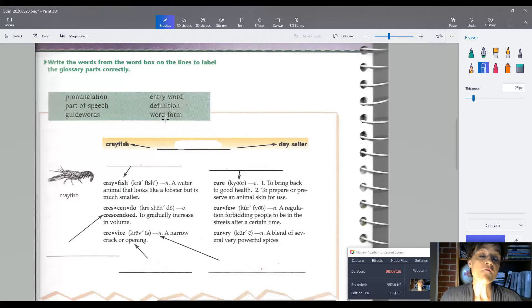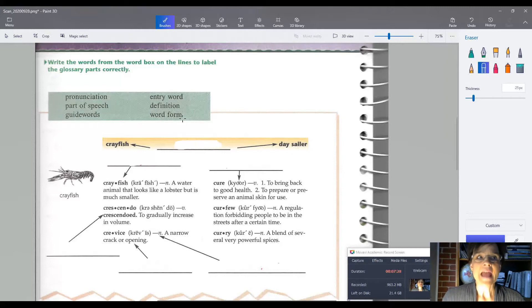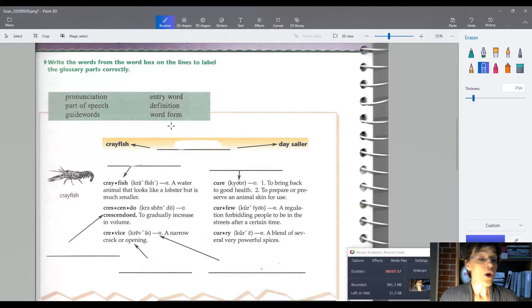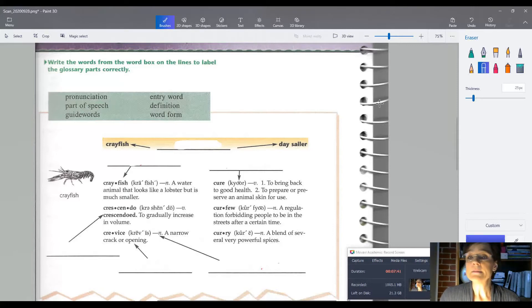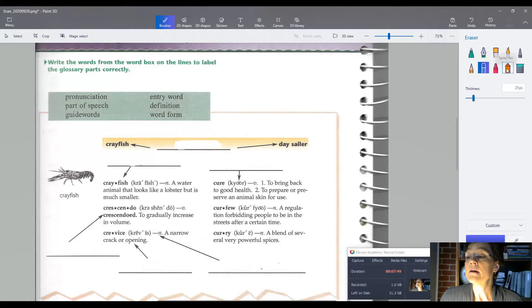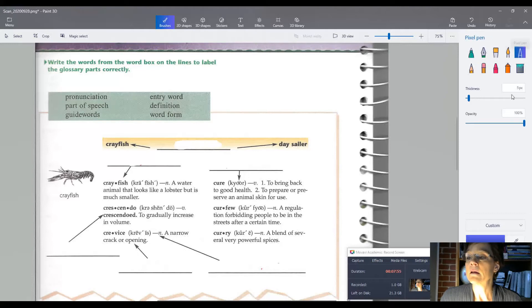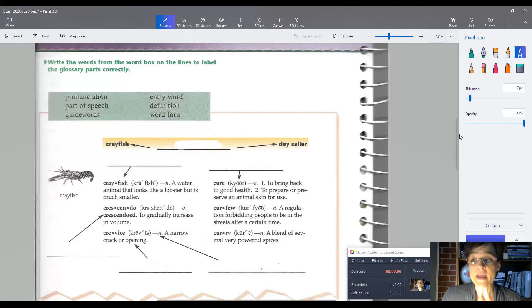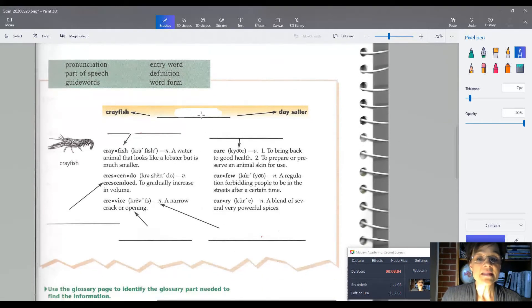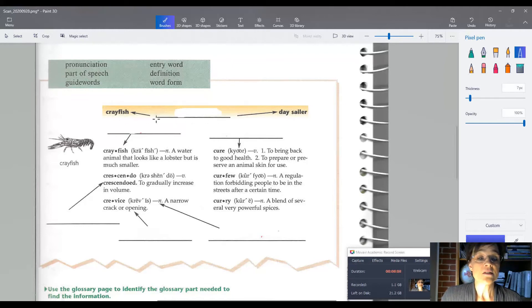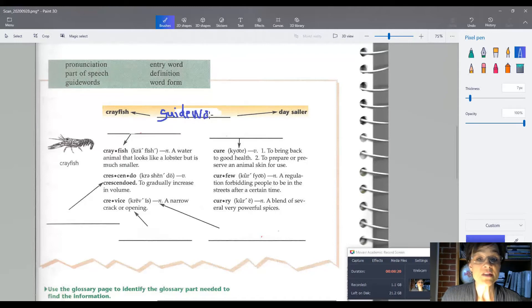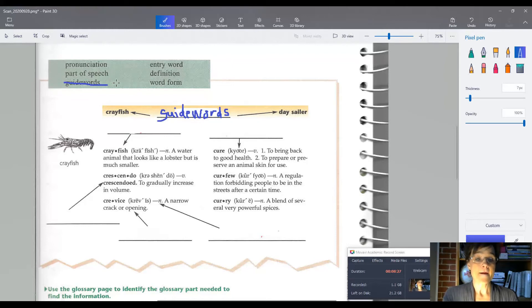And then you have something called a word form, and that usually comes at the end. A word form is, well, you can add an S to this and it'll show you, or you can add an ED, or you can change it with ING. It just tells you the different forms of that word. Not every word has a word form. We're going to go ahead and label these. So what we're going to do is we're going to put these on your page where they go. These here, see the arrows point to these—do you remember what these are called? These are your guide words. So guide words goes here. So put guide words on your page. These are the words that guide you to the word you're looking up.